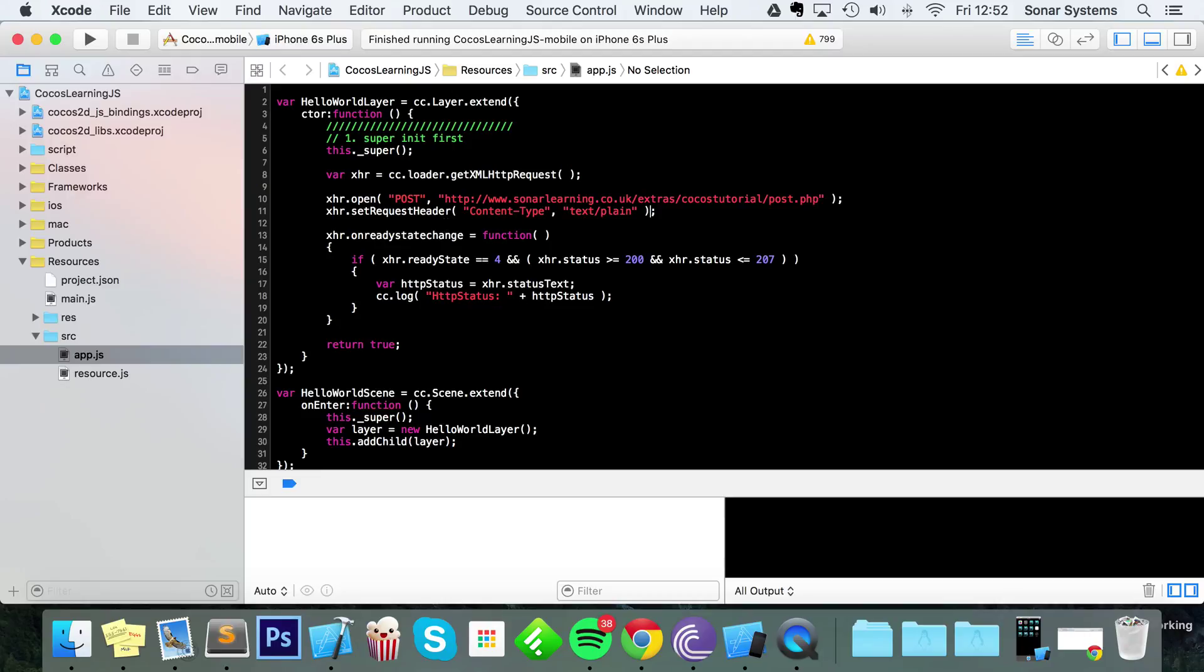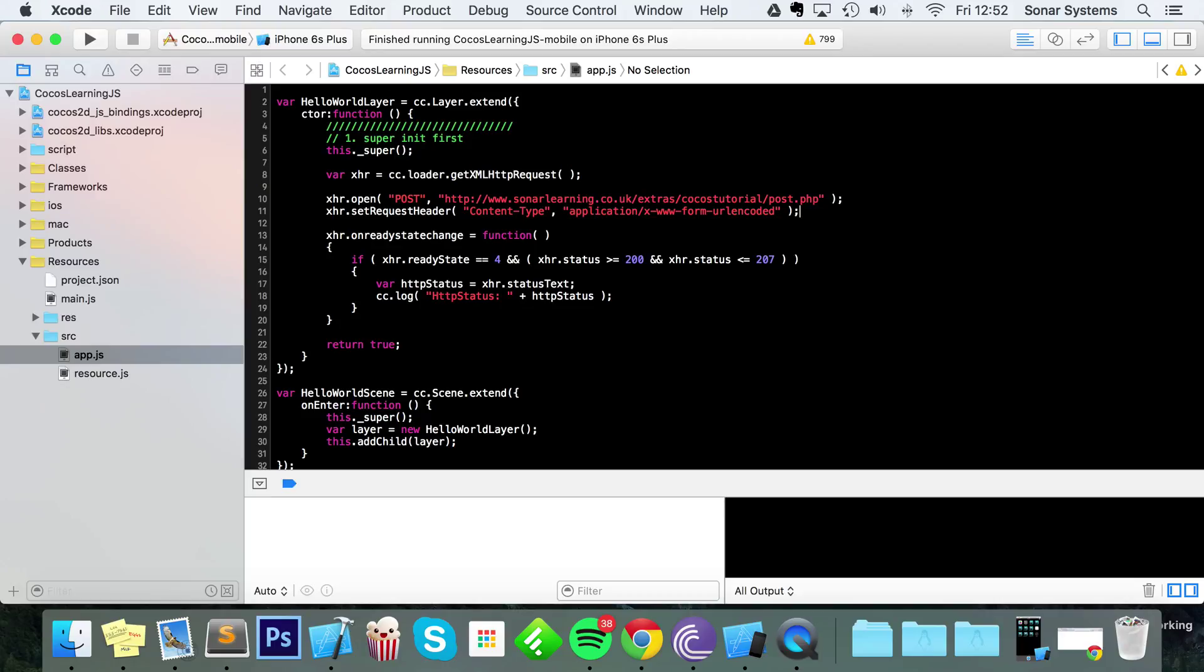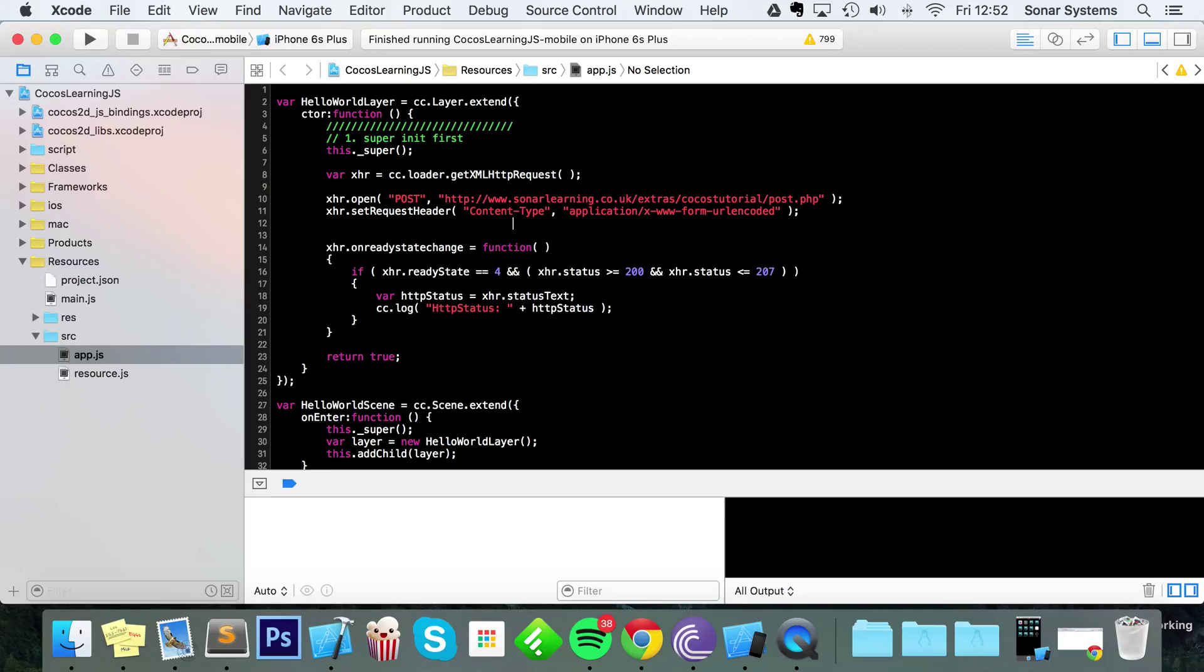And now we need to change the request header. At the moment it's text plain, we don't want that. What we want is application/x-www-form-urlencoded because the data that's sent is going to be encoded, and then we need to actually create a variable.